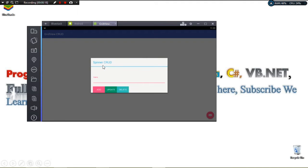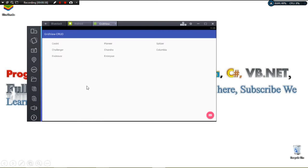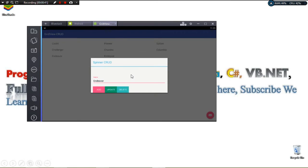Let's say you want to add new data — we simply click OK and you can see our data gets added. We can add as many items as we want; we simply click Add and our data gets added. You can see right here we're having our data.